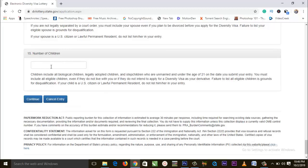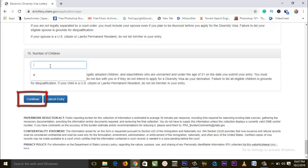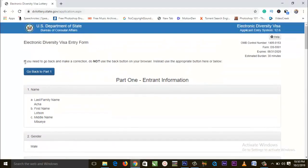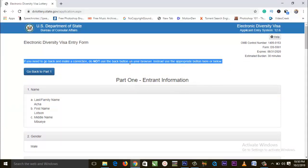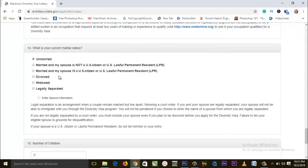Finally, we have number of children. When applying for the Diversity Visa Lottery, you need to include your biological children. If you have 10 biological and 5 adopted children, indicate that you have 15 children, then click continue and input their information. Important: if you need to go back and make a correction, do not use the back button on your browser. Instead, use the appropriate button on the page.